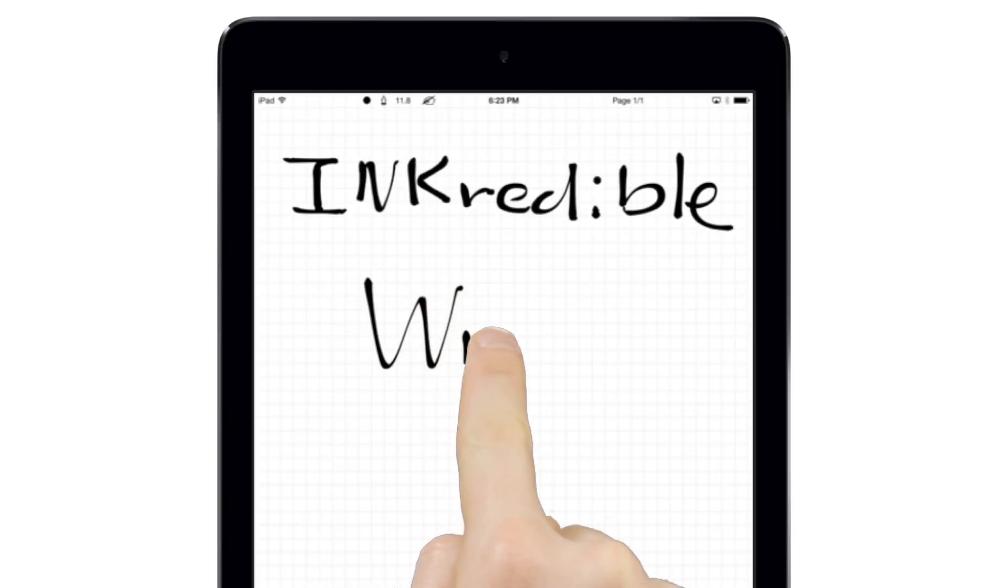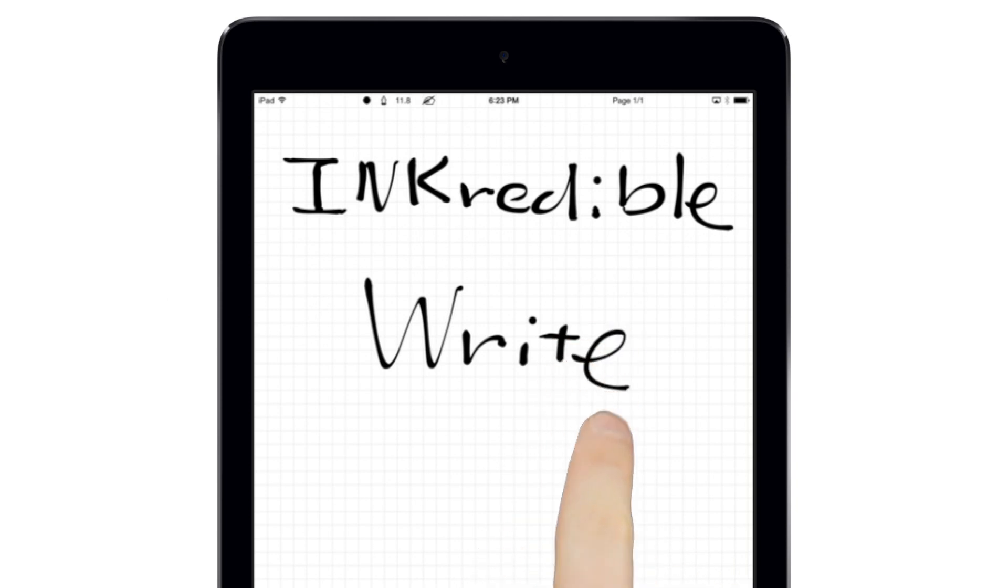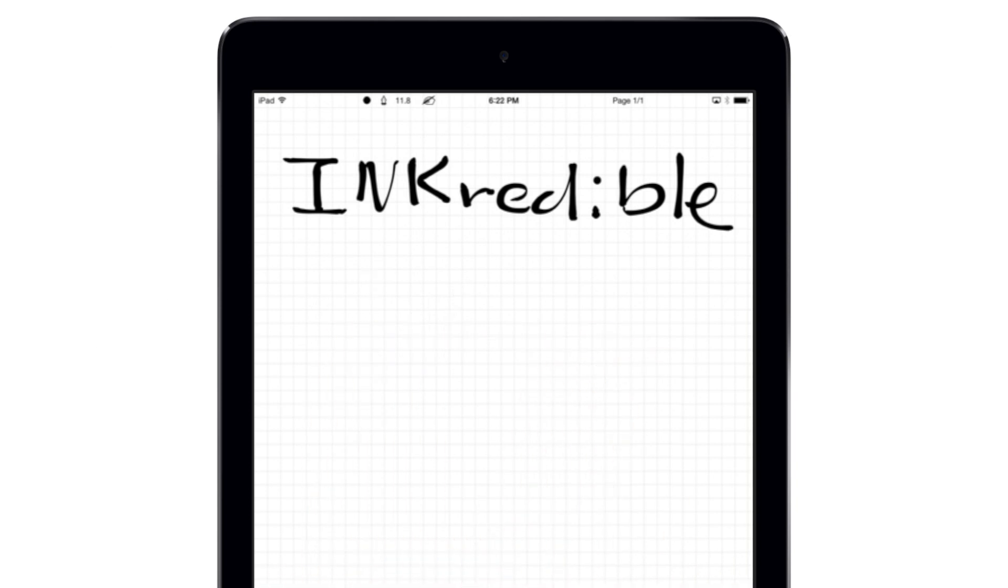To get started with INKredible, simply write or draw on the screen. If you make a mistake, just scribble it out.